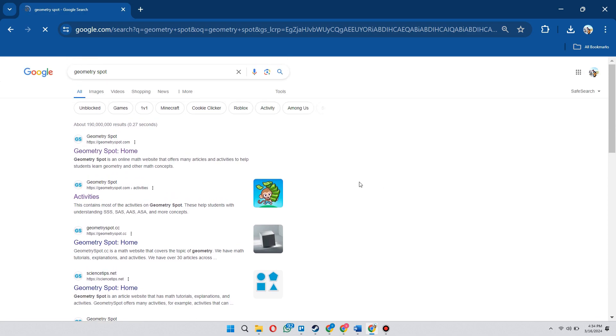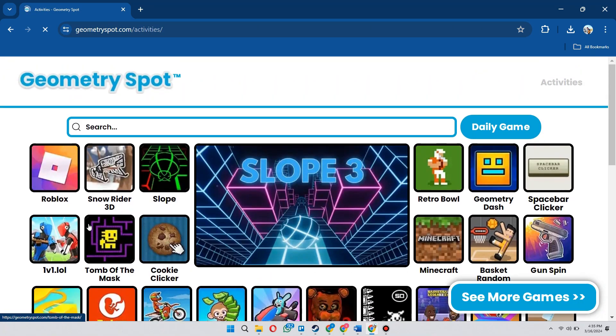Simply locate the website with activities in its name and open it up. You can see there are various games available for you.